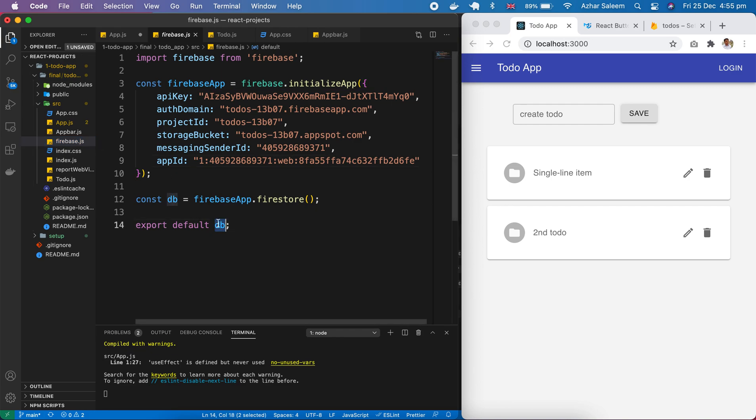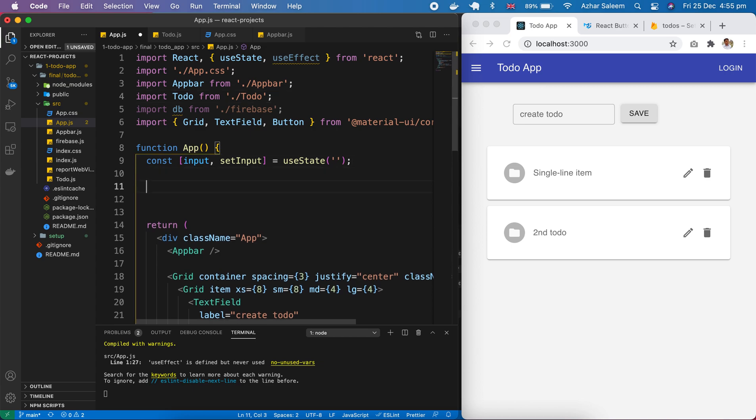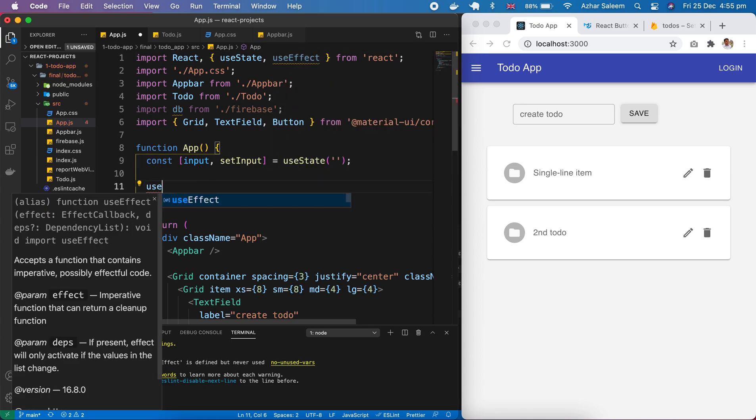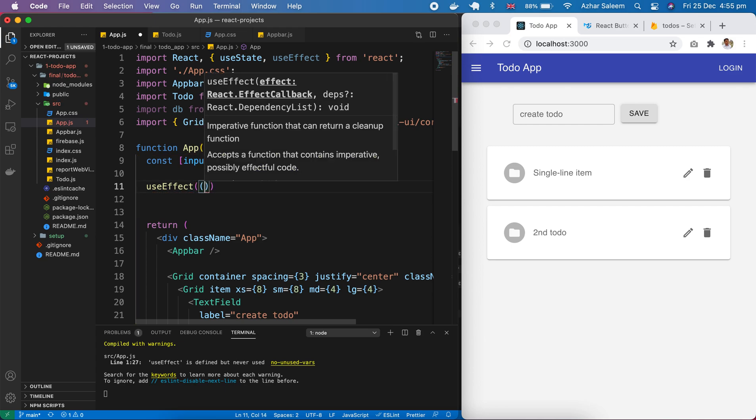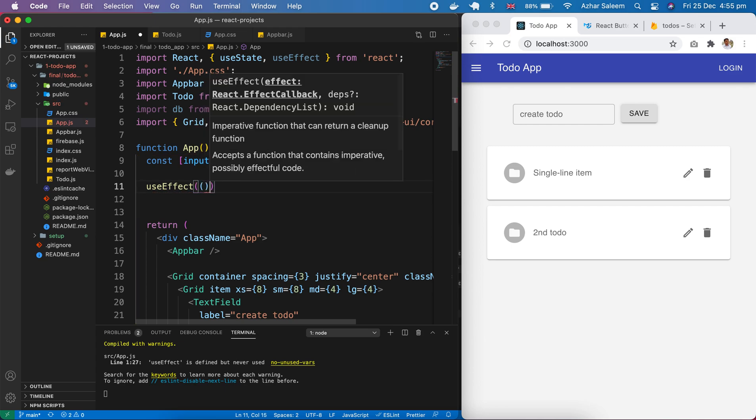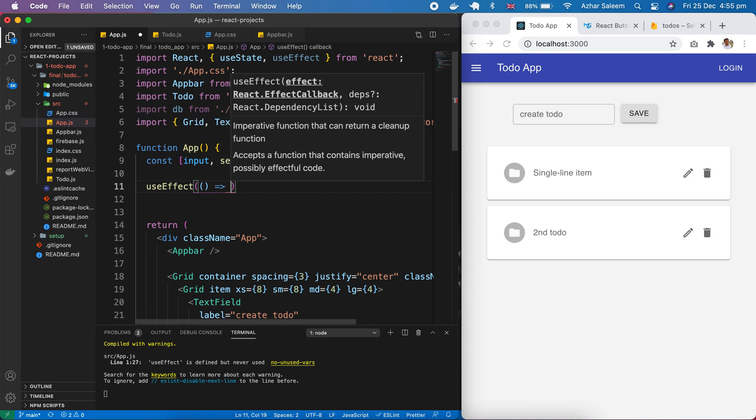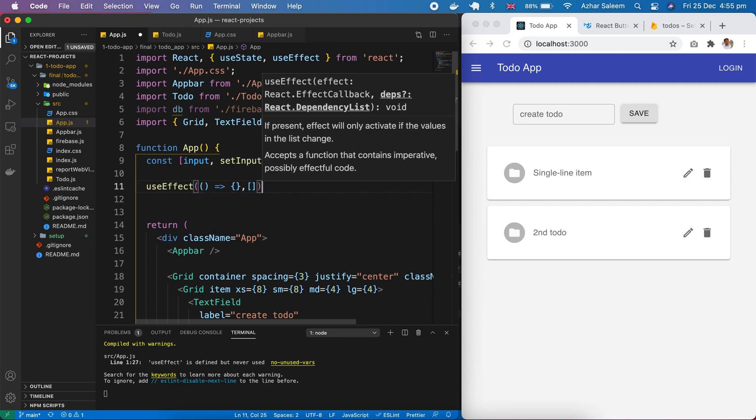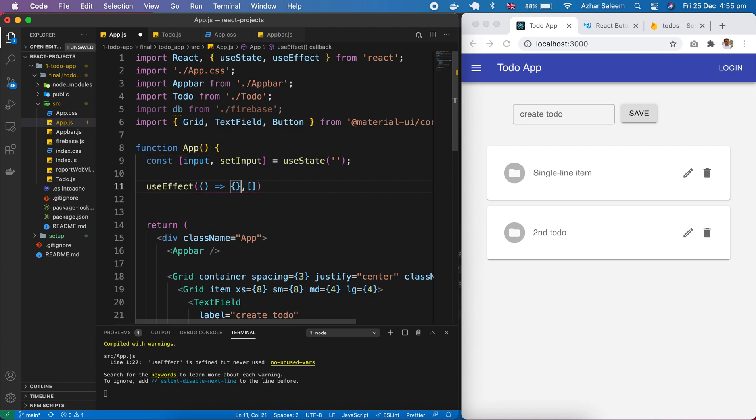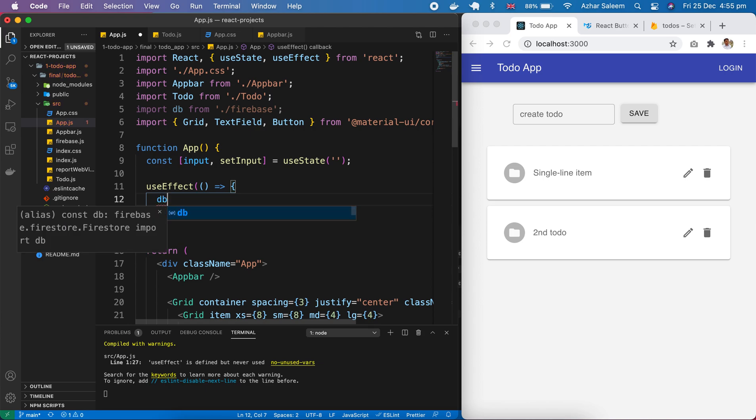Next step here we will use useEffect. I already imported here useEffect. It's also a hook. Whenever this component page loads, that time only this useEffect will be run.